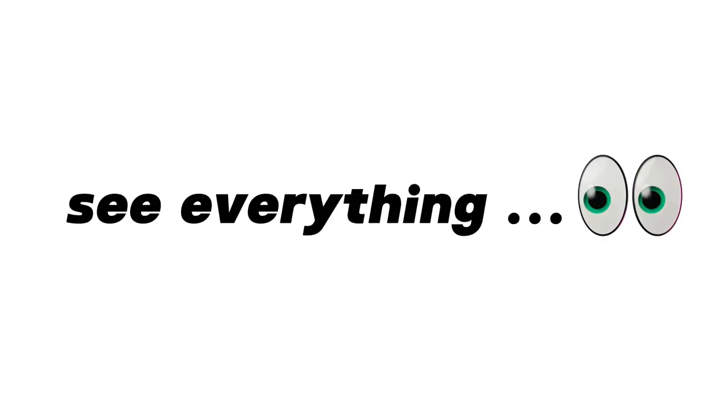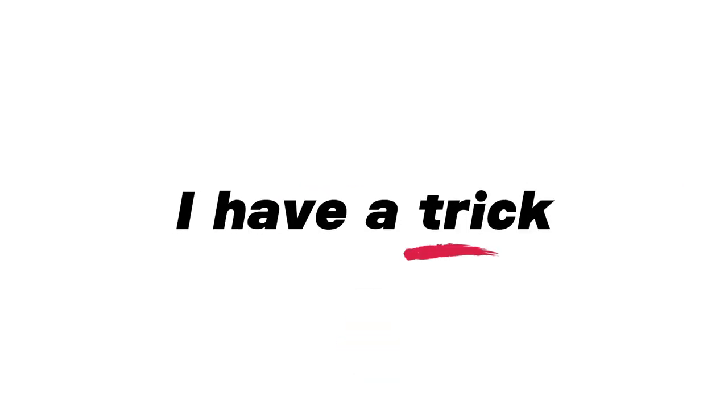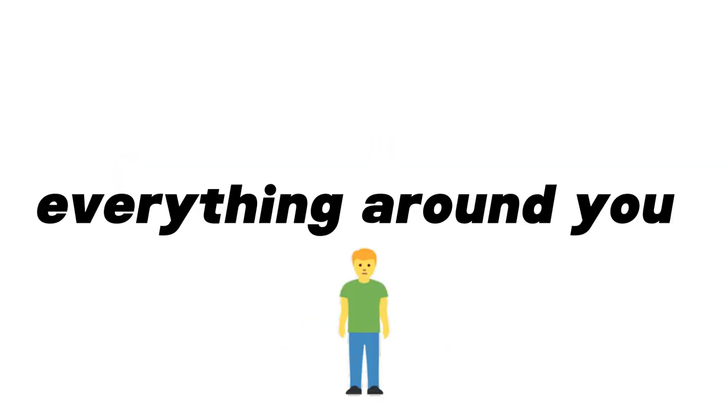This video will make you see everything in blue color. In this video, I have a trick that can literally turn everything around you into blue color.